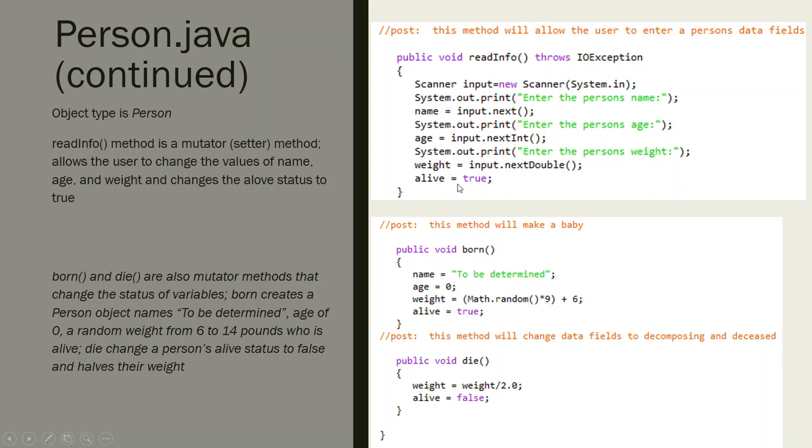It's going to read into the person's weight and set their status of alive to true, which means they are living. So that's how we get the information.